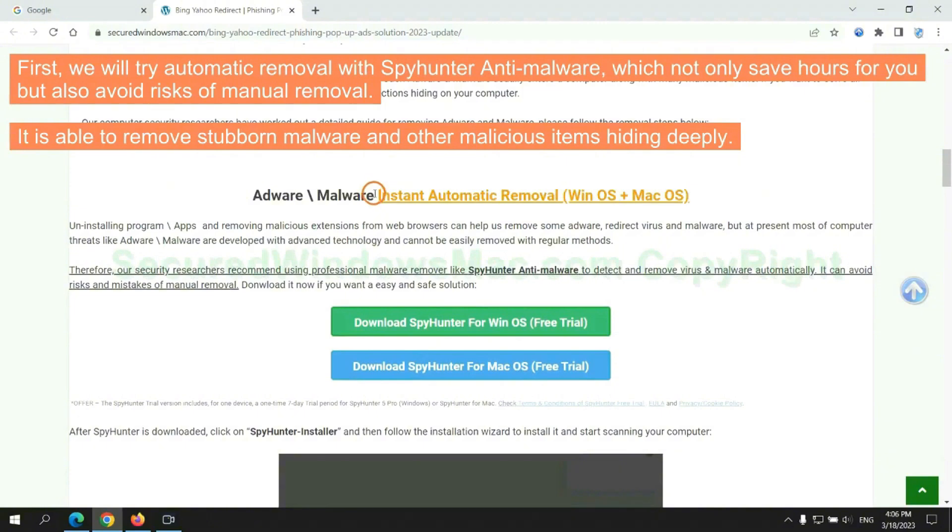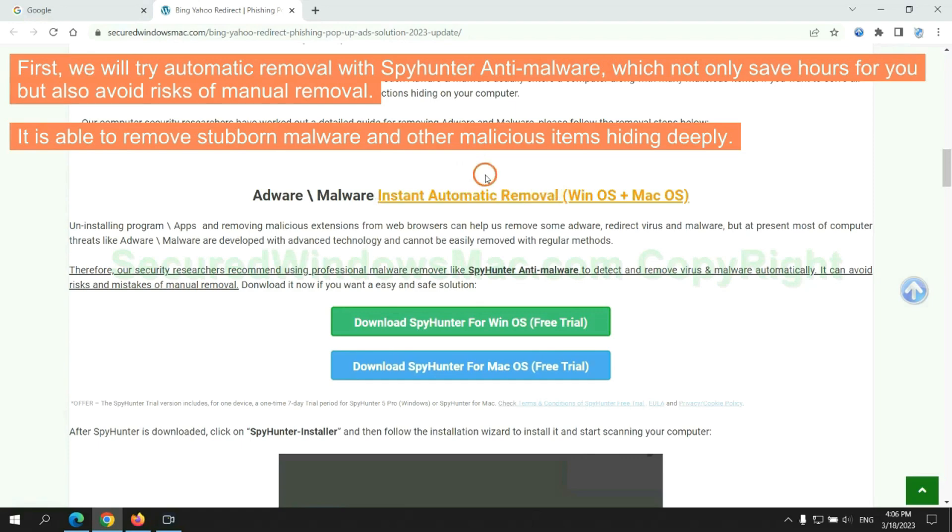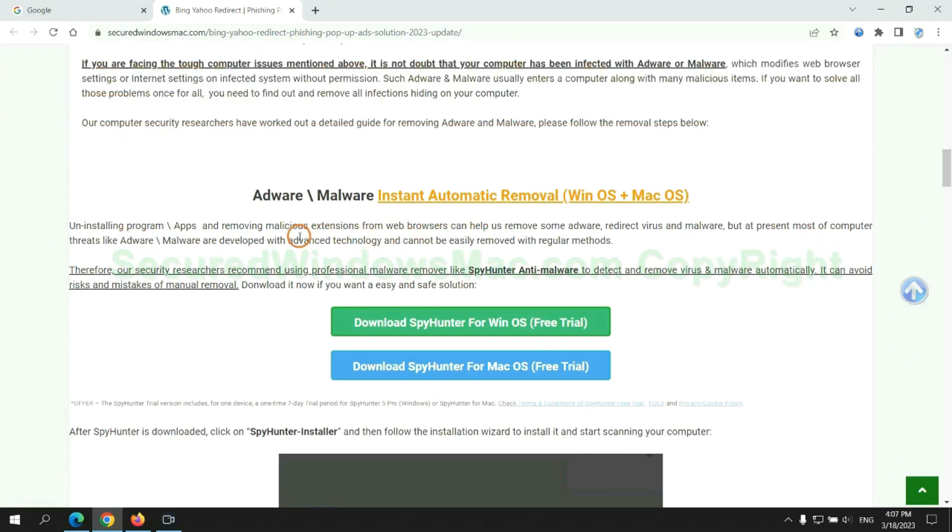First, we will try automatic removal with SpyHunter anti-malware, which not only saves hours for you but also avoids risks of manual removal. It is able to remove stubborn malware and other malicious items hiding deeply.